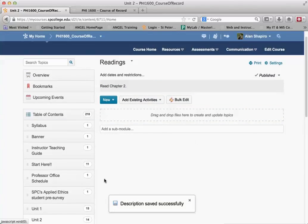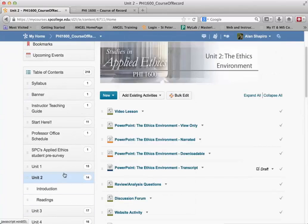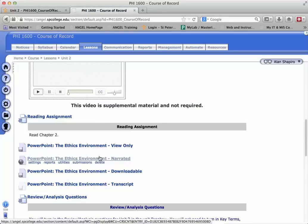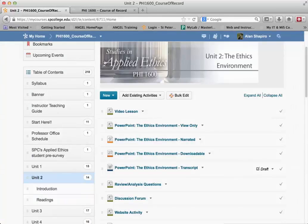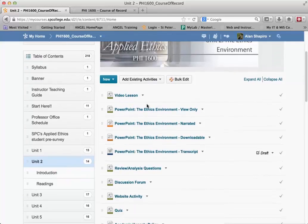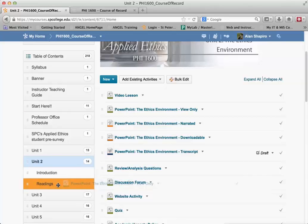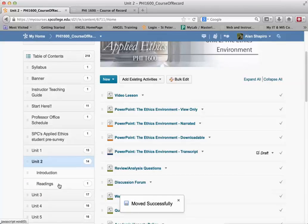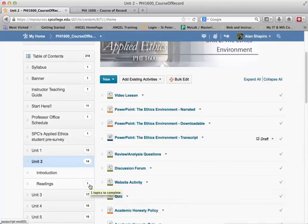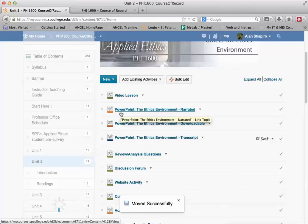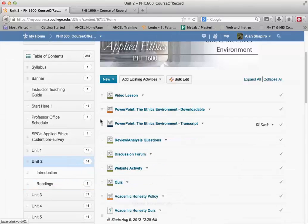Now what I want to do is move the topics — the content that was underneath that section heading in Angel — into the sub-module in Desire2Learn. This is a very simple process. I go back up to Unit 2 where the topics are located. I move my mouse over the three-line drag handle to get a four-headed arrow, hold the left mouse button down, and drag and drop each topic over the Readings sub-module. I simply keep dragging and dropping items into it.